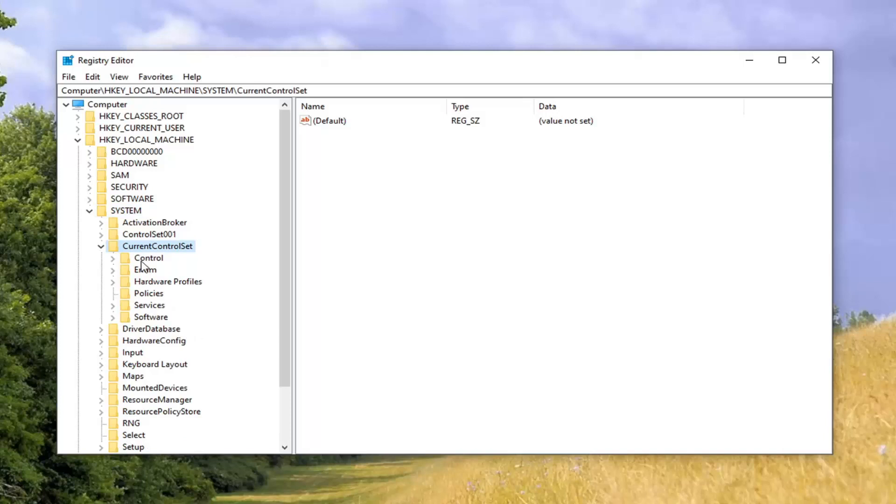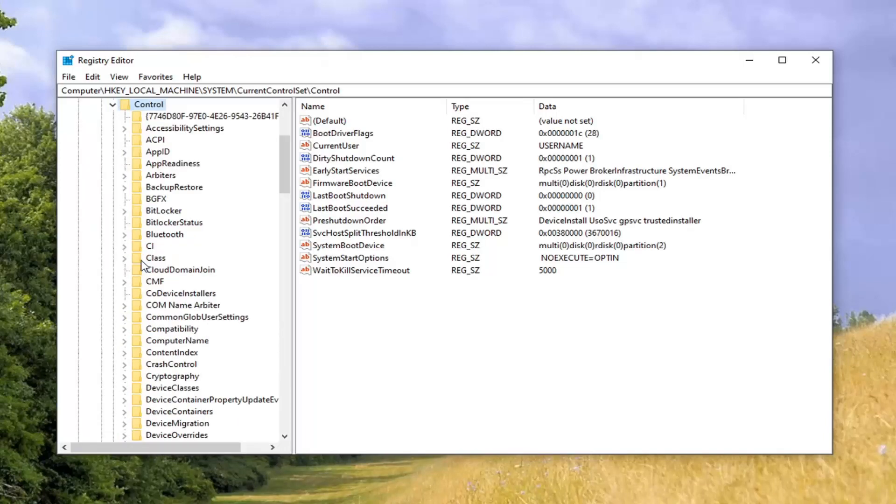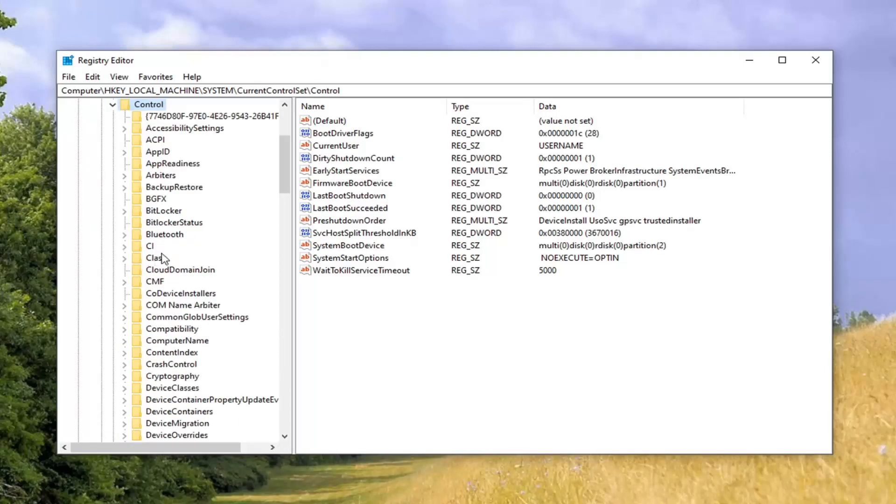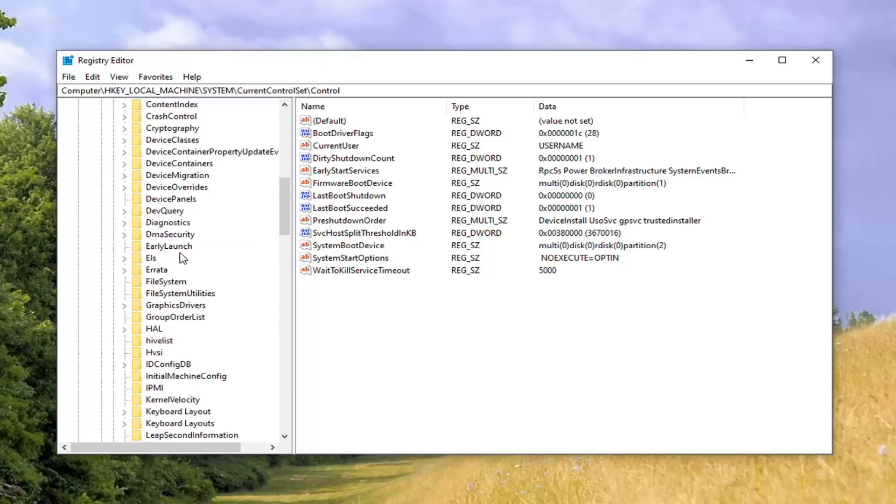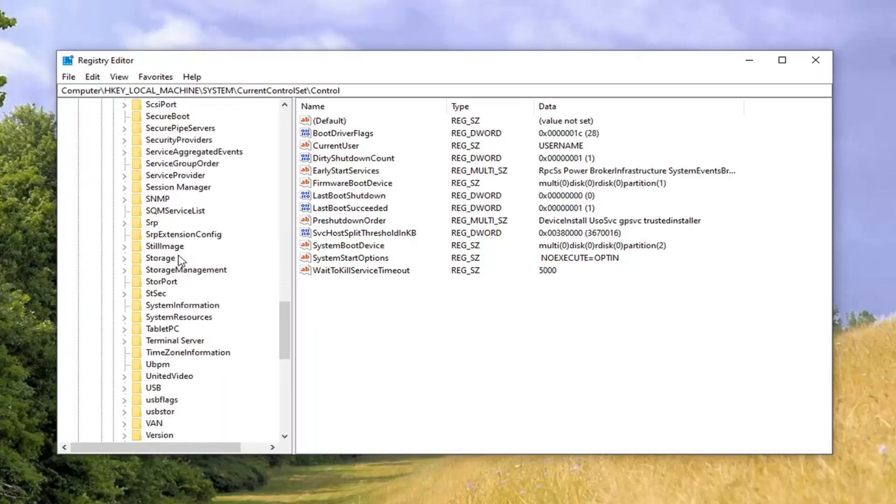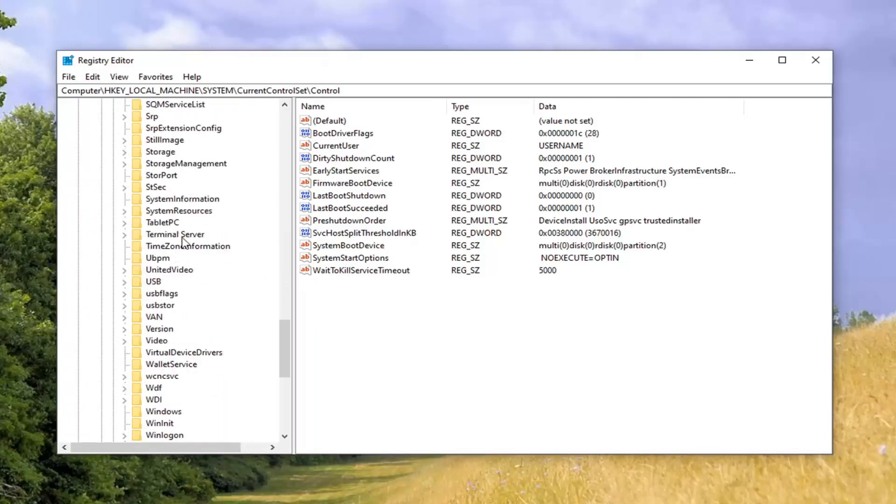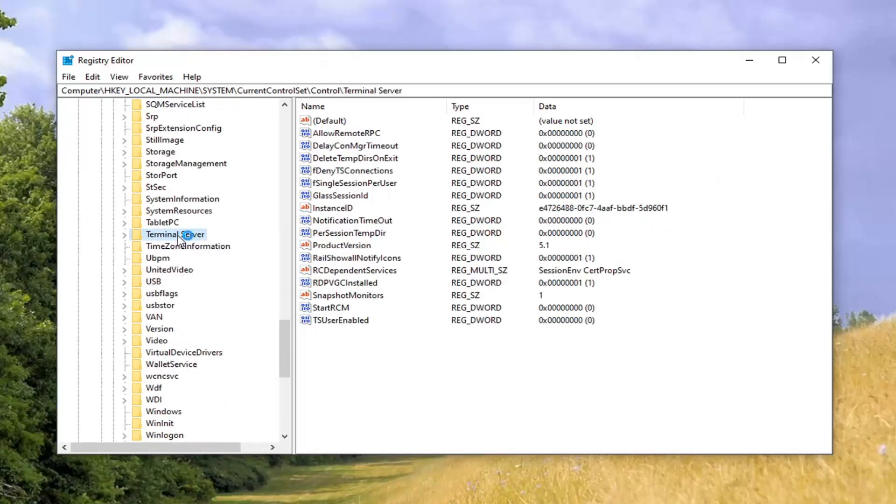Should be a Control folder under here. Double-click on that. Locate the Terminal Server right here. Go ahead and double-click on that.